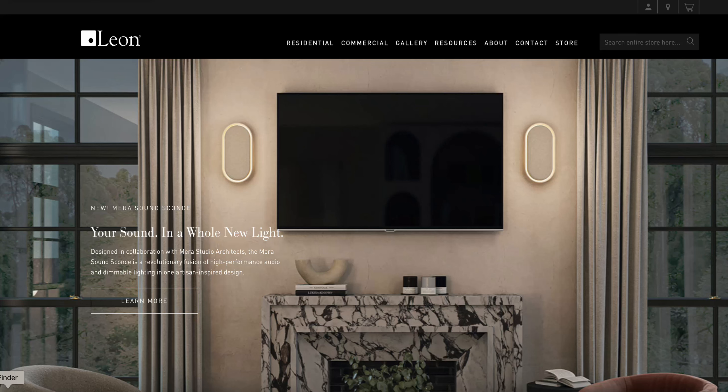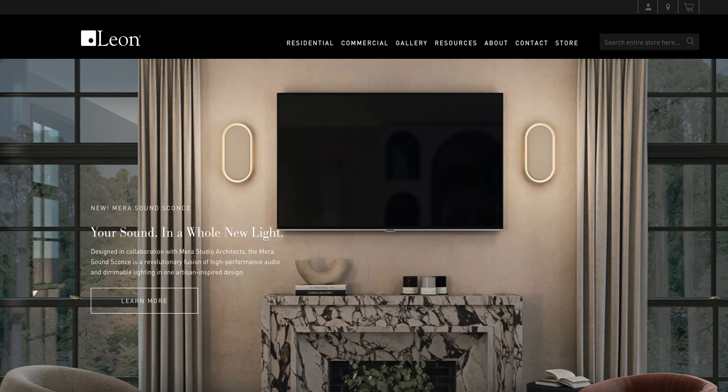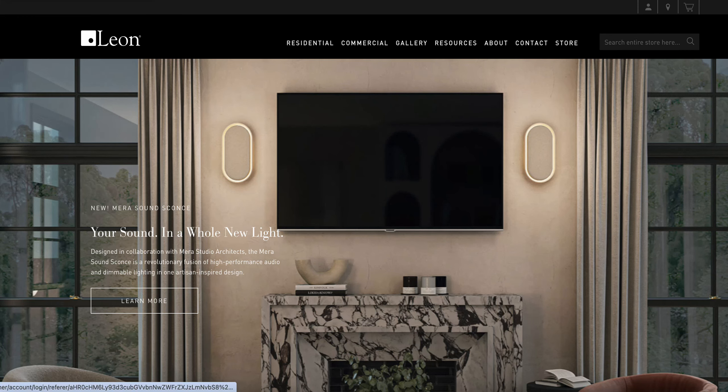This is a brief tutorial of how to use the Leon Speakers website for ordering a product. First, you'll go to the leonspeakers.com website and you'll see in the upper right hand corner there is an icon that indicates a place for the user to log in.